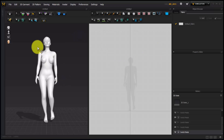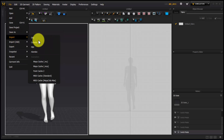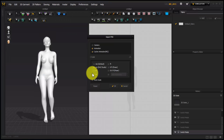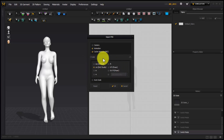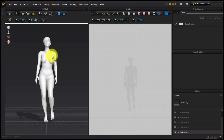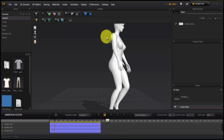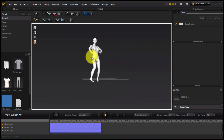So this is our model in Marvelous Designer. How I imported it: I went to File, clicked on Import, clicked on FBX, selected the cutoff sequence, and clicked Open. You just leave everything at the default state and click OK — it's going to bring in your model. To confirm it has the animation, go to Simulation, find Animation, click on Animation, and once you play, you'll find that our model came in with the Mixamo animation we assigned to her.